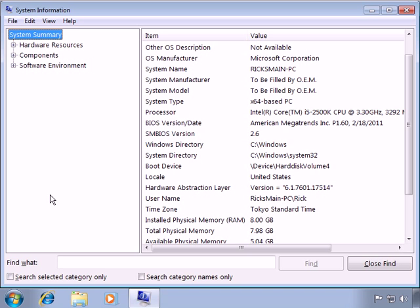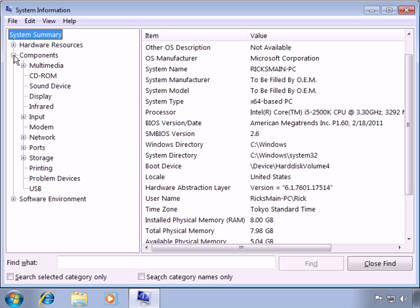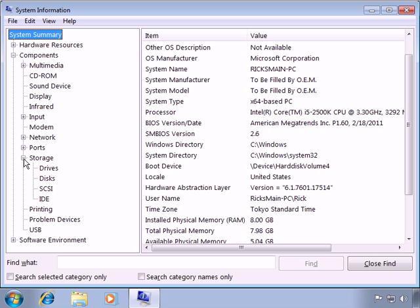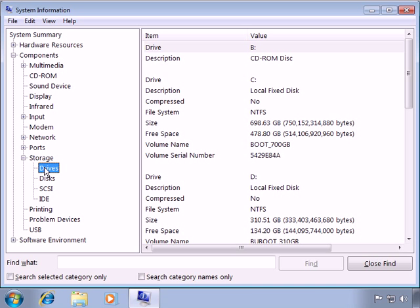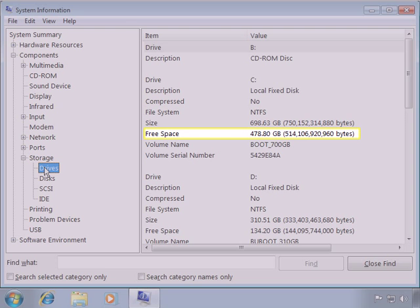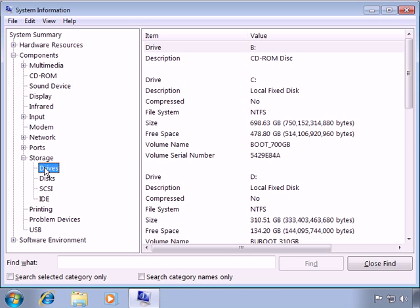For example, we can find information on a hard drive's available disk space. Let's click Components, expand Storage, and then click on Drives. Make sure that the local disk drive you plan to install SAGE50 accounting on has at least the minimum free space listed with SAGE50's minimum requirements. As you can see, the Windows System Information Utility makes comparing your system specifications with SAGE50's system requirements an easy task.